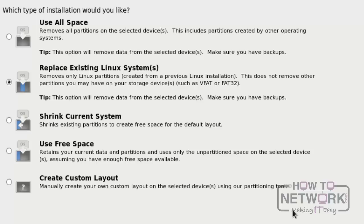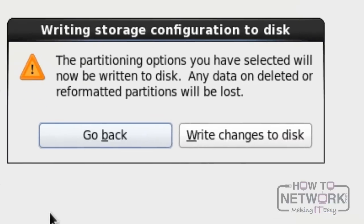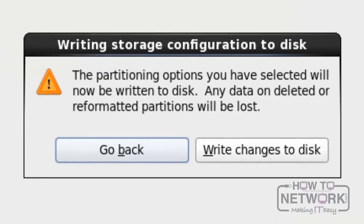Here, we can see many options. Please use Replace existing Linux systems and click Next. Click on Write Changes to Disk to proceed further.